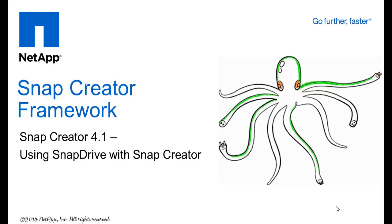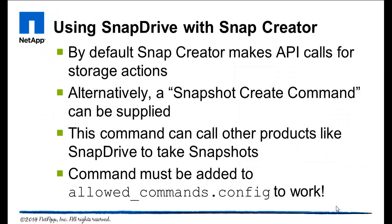Welcome to this presentation of Snap Creator Framework. Today we're going to discuss using Snap Drive with Snap Creator.